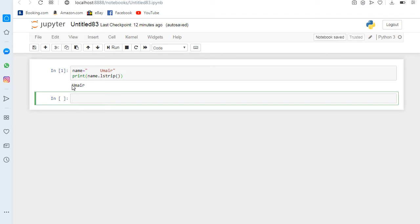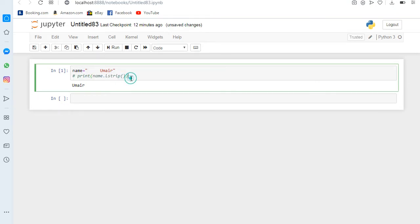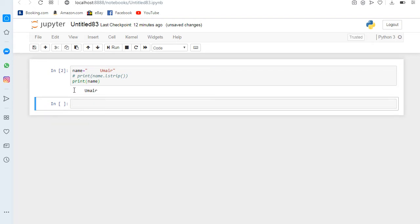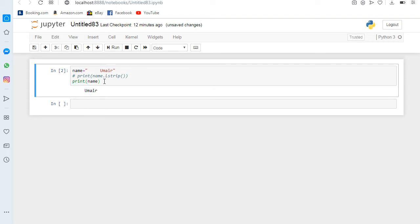If I run it, you can see the space on the left side has been removed. If I don't use lstrip and just print the name, you can see there is an unnecessary gap. So this method helps us to remove the unnecessary gap on the left side.